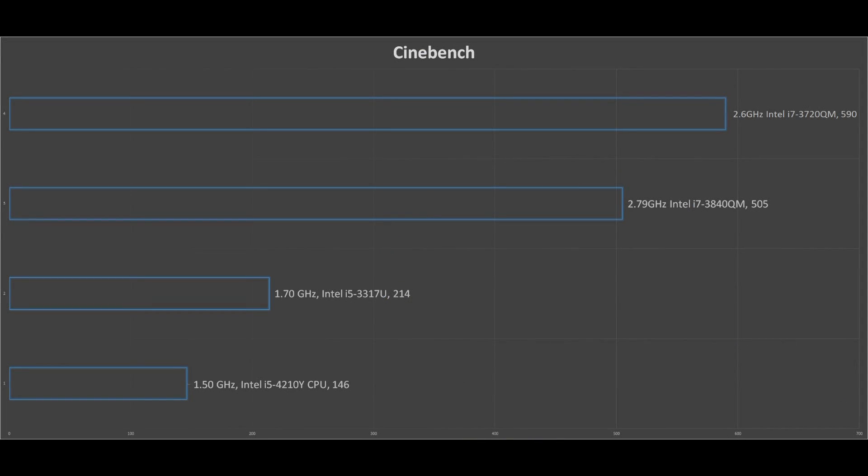The benchmarks are finished, and as you can see, the Dell Venue 11 Pro is on the bottom with a score of 146, following that is the i5-3317U with a score of 214, an i7-3840QM with a score of 505, and an Intel i7-3720QM with a score of 590.